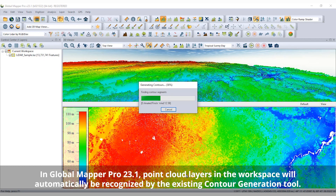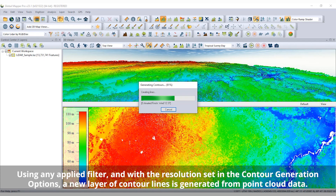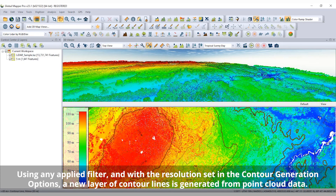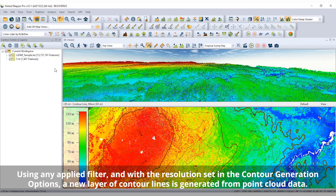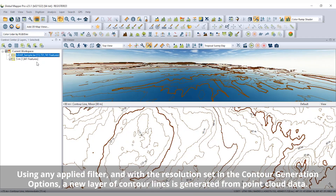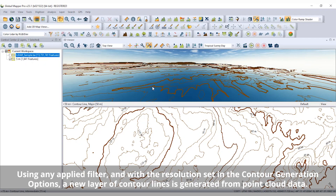Expanding the functionality of the contour generation tool, workflows in Global Mapper Pro can be streamlined with the new option to generate contour lines from point cloud data. With an additional option to apply advanced filtering to the point cloud, the updated contour generation tool creates an elevation grid in the background in order to produce a layer of contour lines.